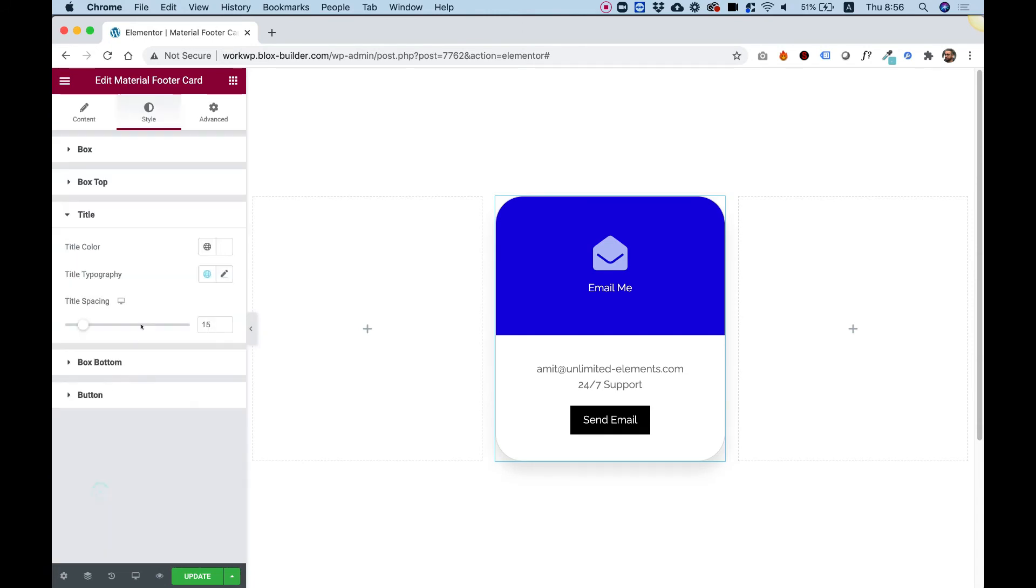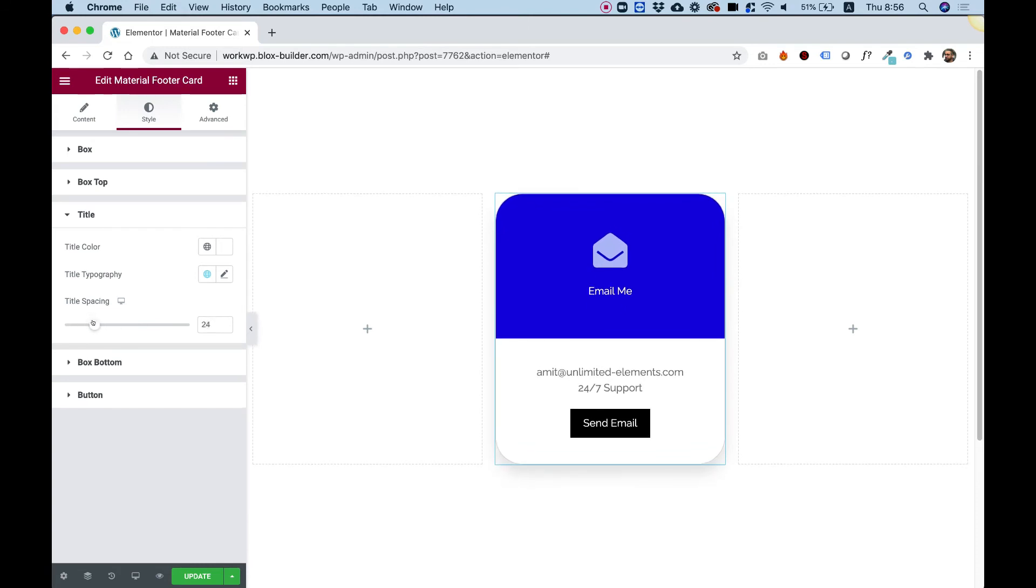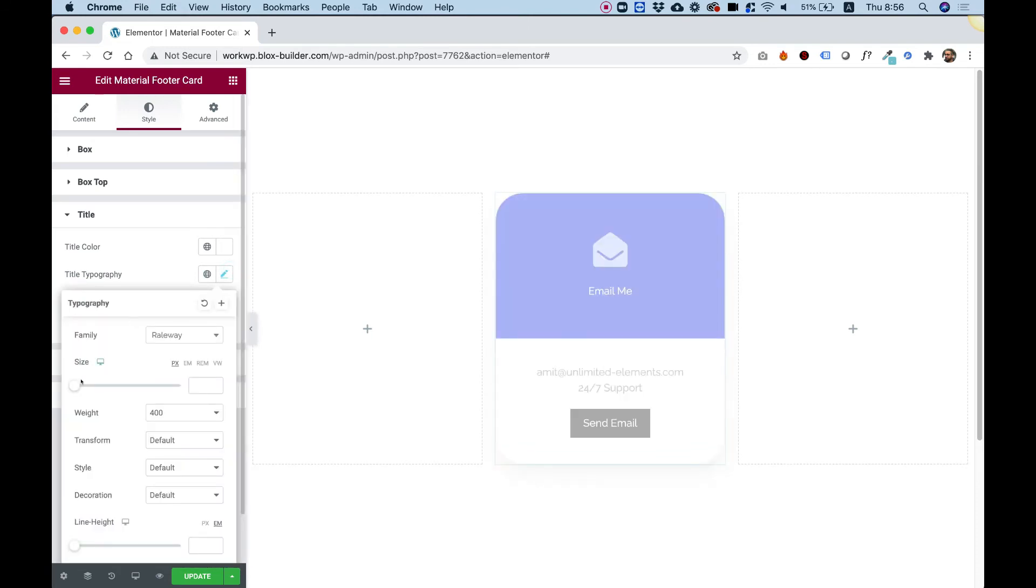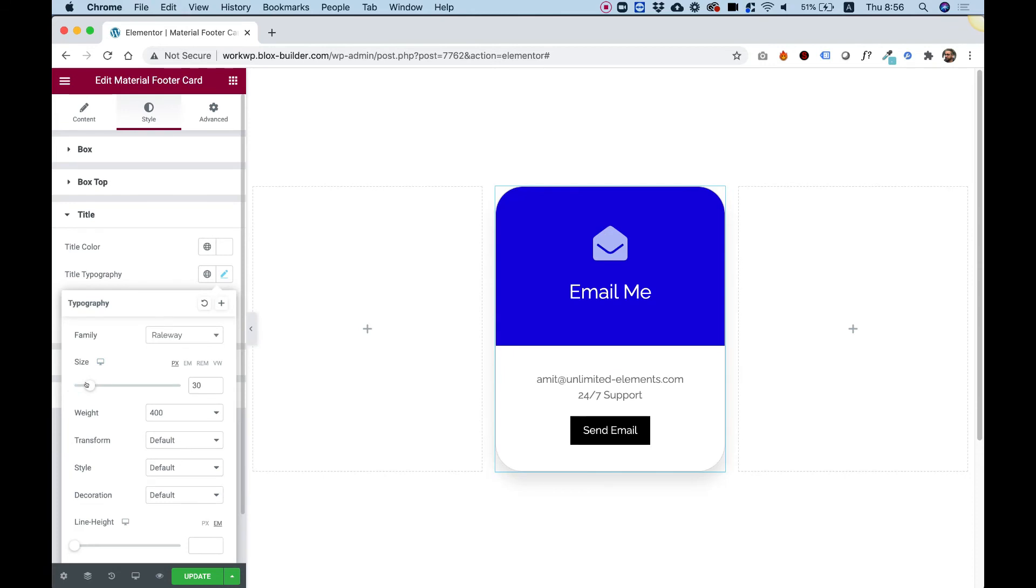Title. We can change the title color, the title spacing to space it from the icon, and of course, you can change the typography. So let's just make it bigger.